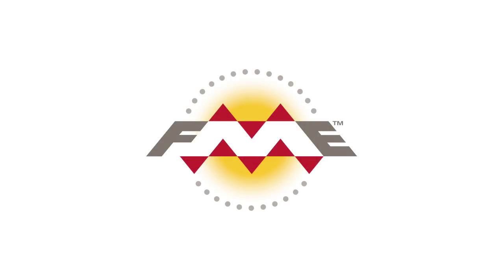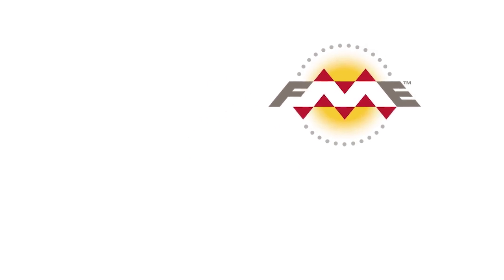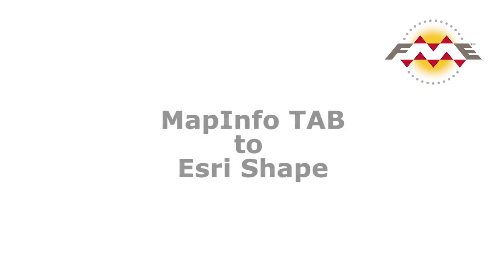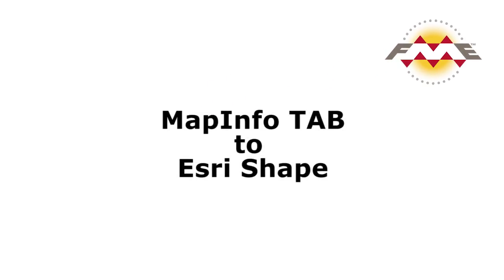In this tutorial we will be transforming some zoning data from the City of Vancouver from MapInfo tab to Esri Shape.